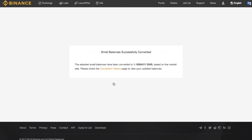The selected small balances are converted to 1.6994311 BNB based on the market rate. Please check the conversion history page to view your updated balances.